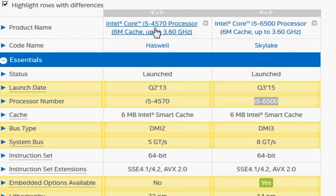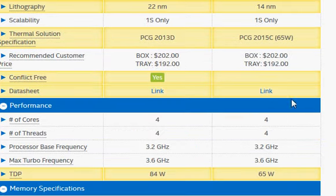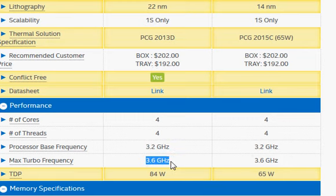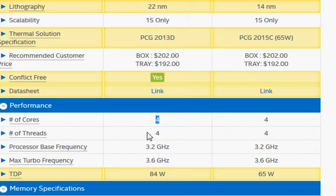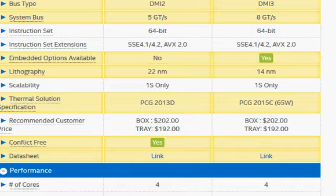We are going to compare the i5-4570, the Haswell processor, with the newer i5-6500, the Skylake processor. The interesting thing about these two processors is they have the exactly same base clock frequency and exactly same turbo clock frequency. They have the same number of cores, same number of threads — or rather, no support for Hyper-Threading at all.